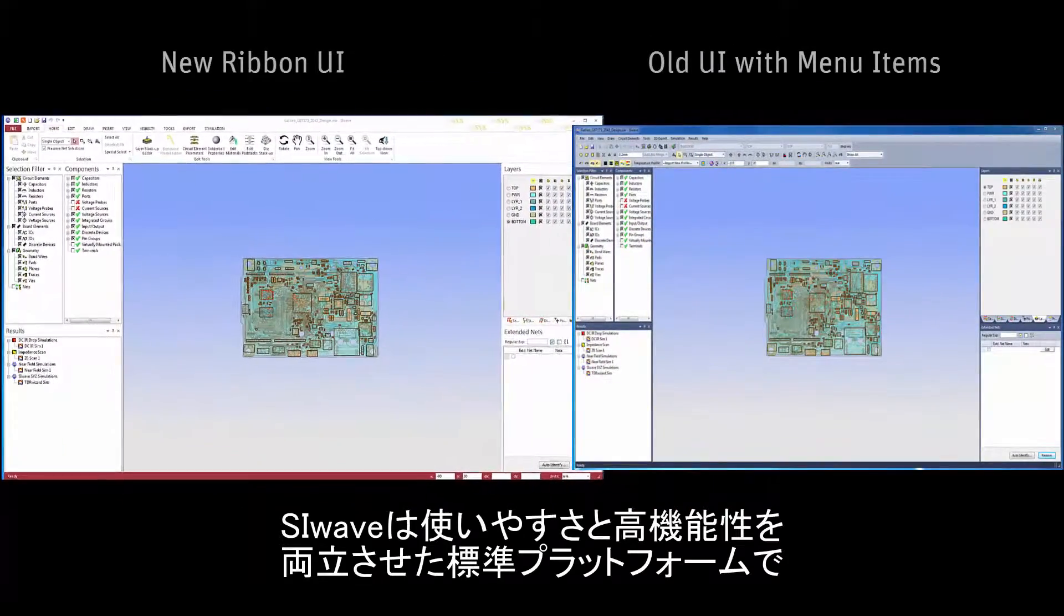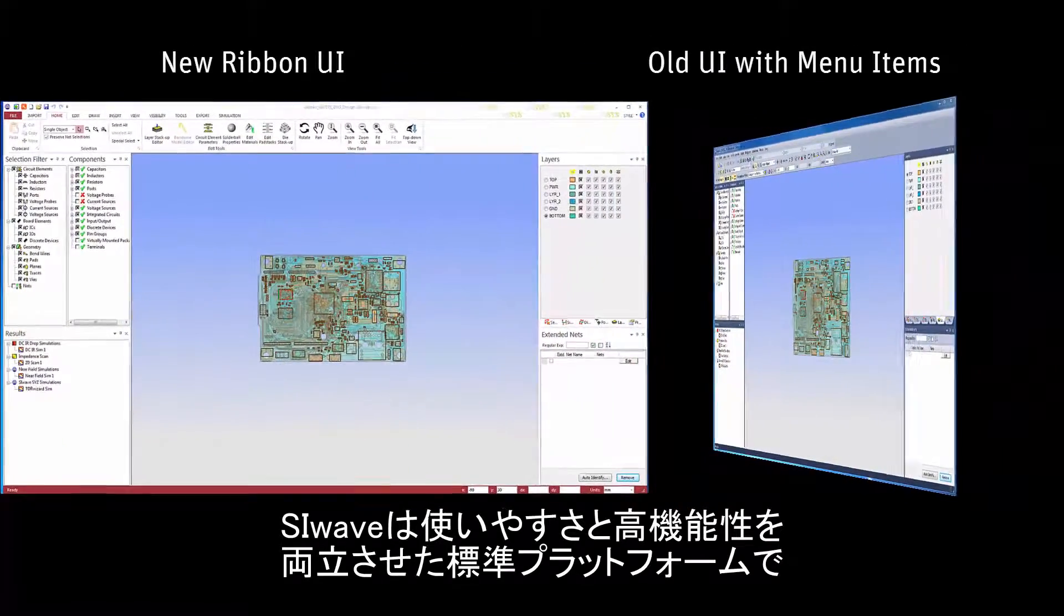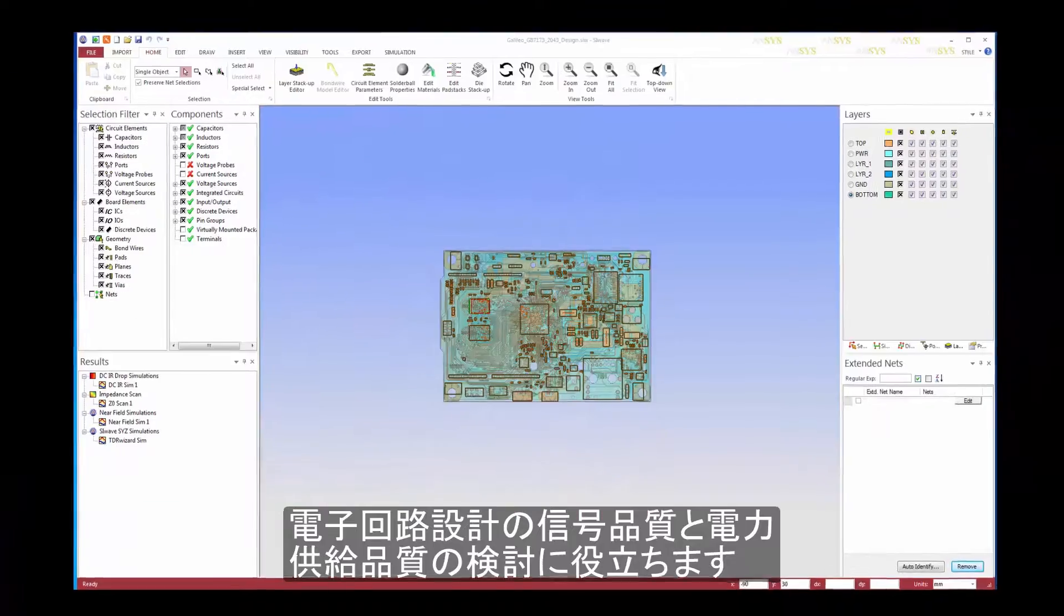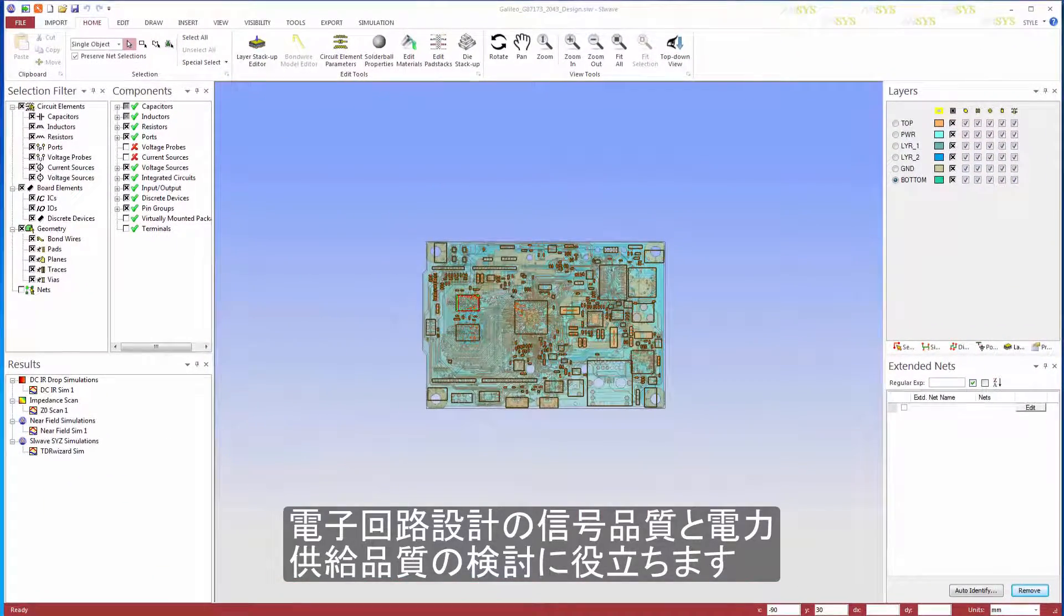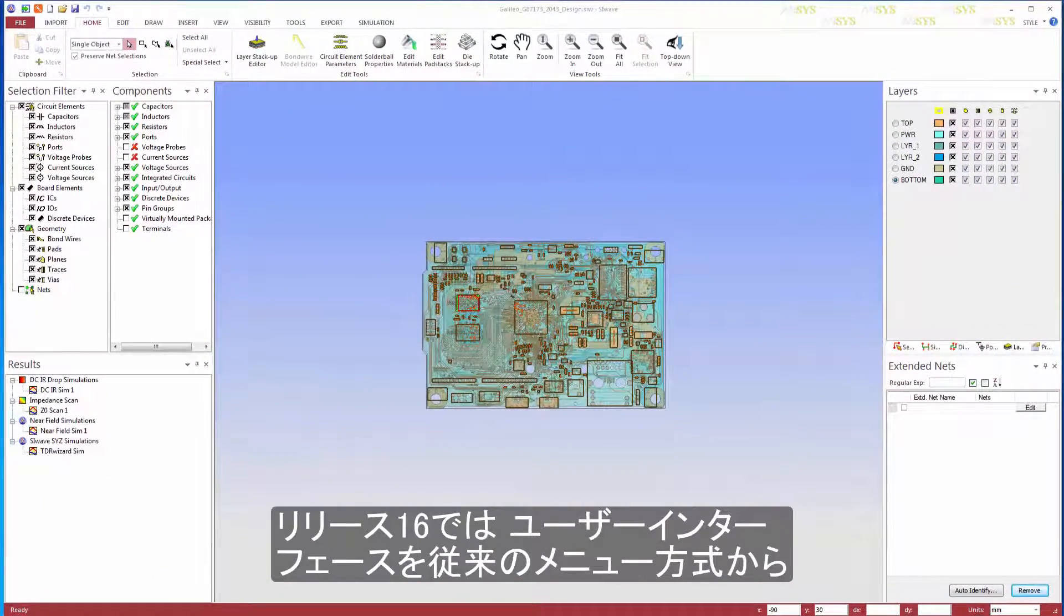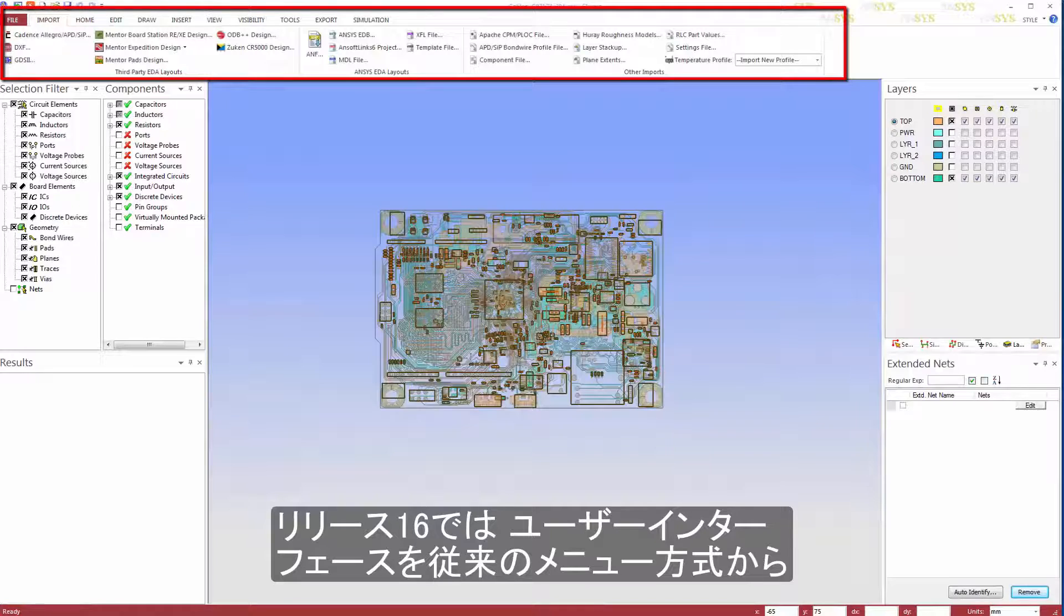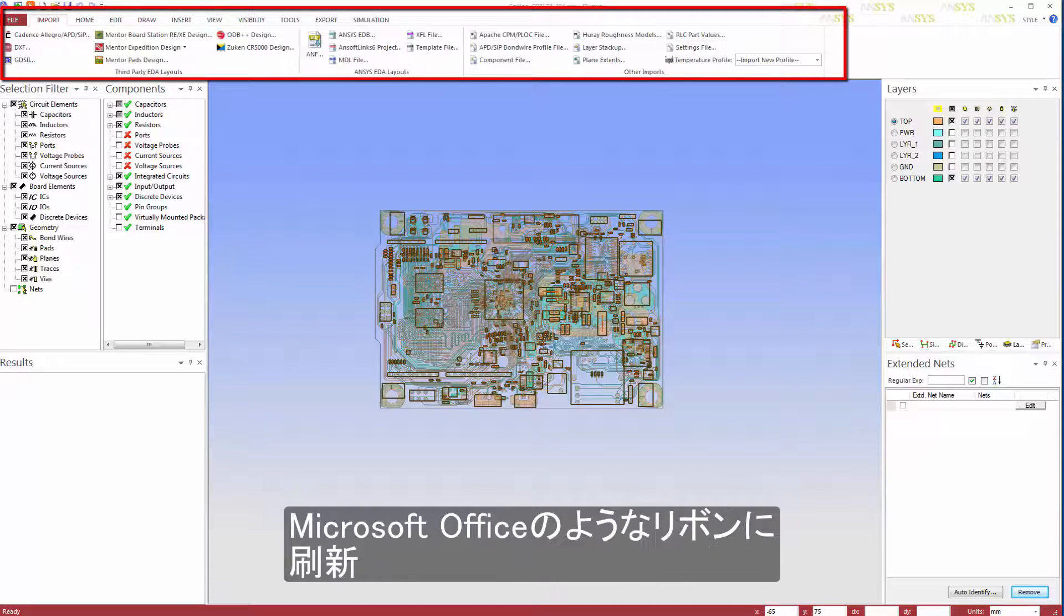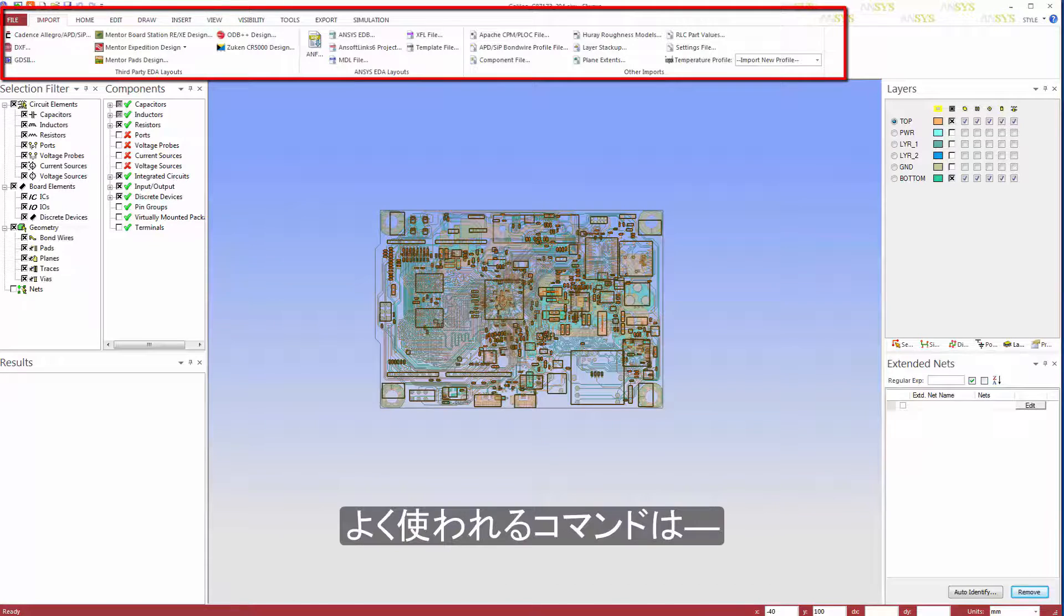SIWAVE has set the standard for an easy-to-use yet powerful platform for exploring power and signal integrity effects in electronic circuit designs. With the R16 release, the menu-based user interface of SIWAVE has been revamped with modern ribbon controls similar to Microsoft Office.